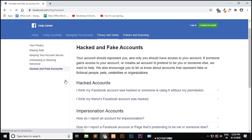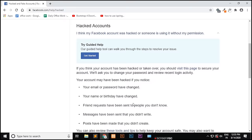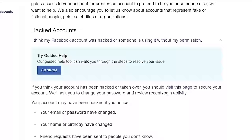You can see 'hacked and Facebook fake accounts.' Now there's a link saying 'I think my Facebook account was hacked or someone is using it without my permission.' Click on that link and you will get all the related information about what happens when your account gets hacked. Click on the link to visit this page to secure your Facebook account.